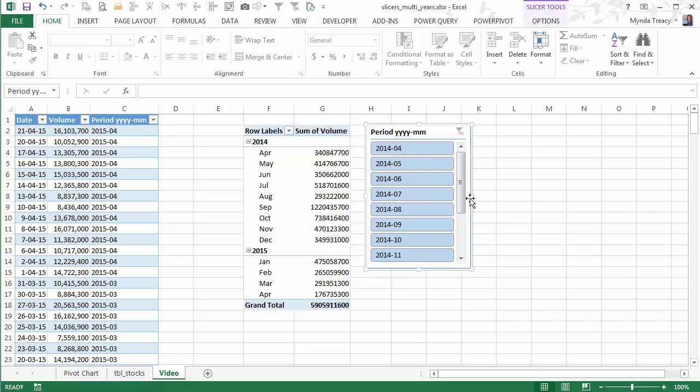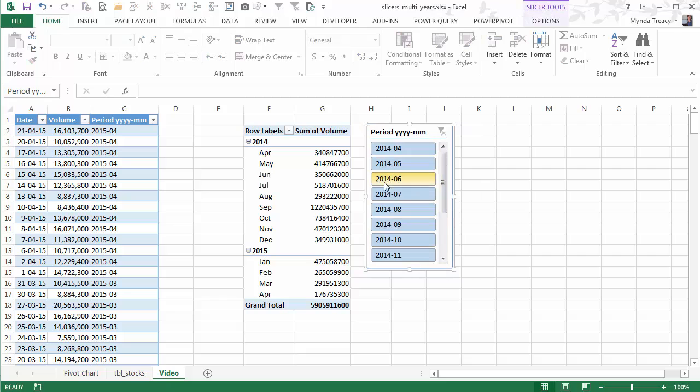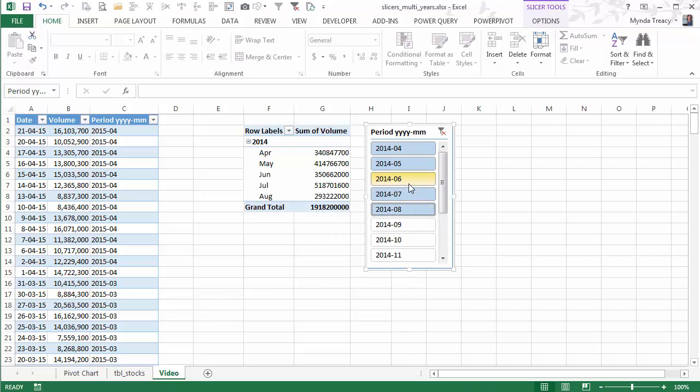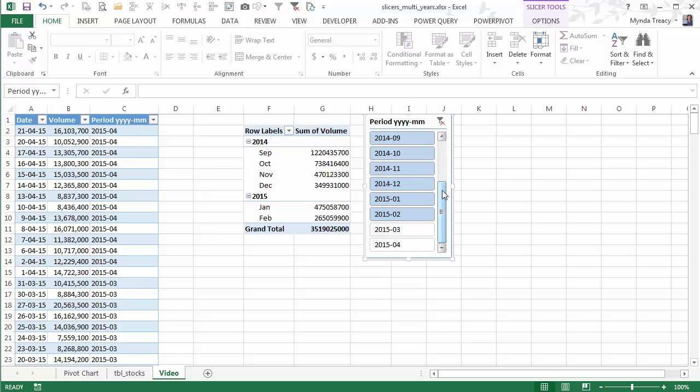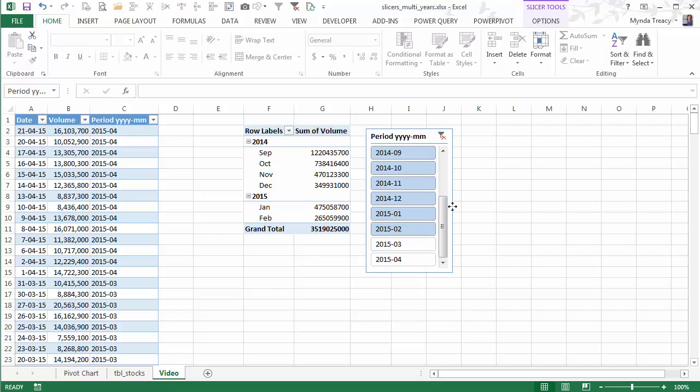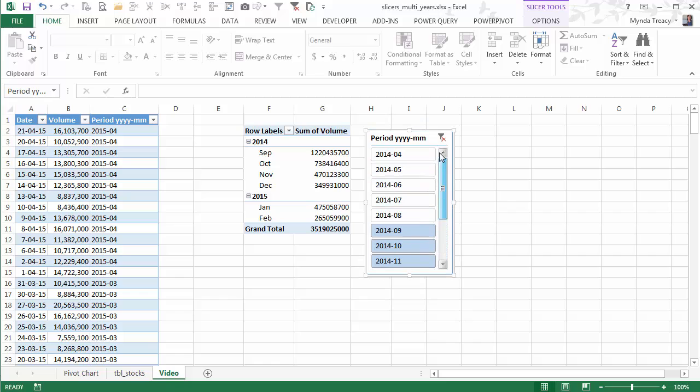So now I have a slicer that has my year and month. I can click and drag to select a range of dates. And I don't have to click the year and then the month like we had to before.